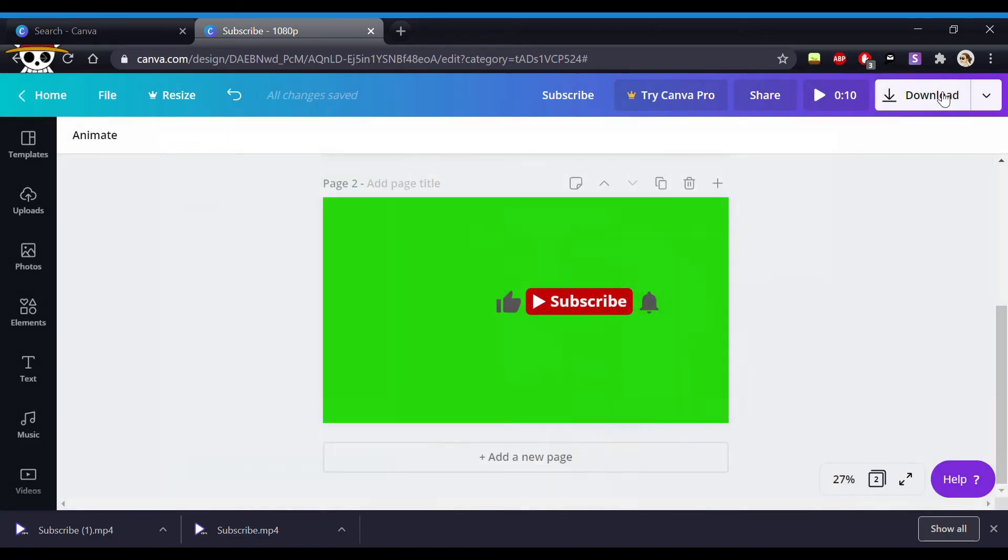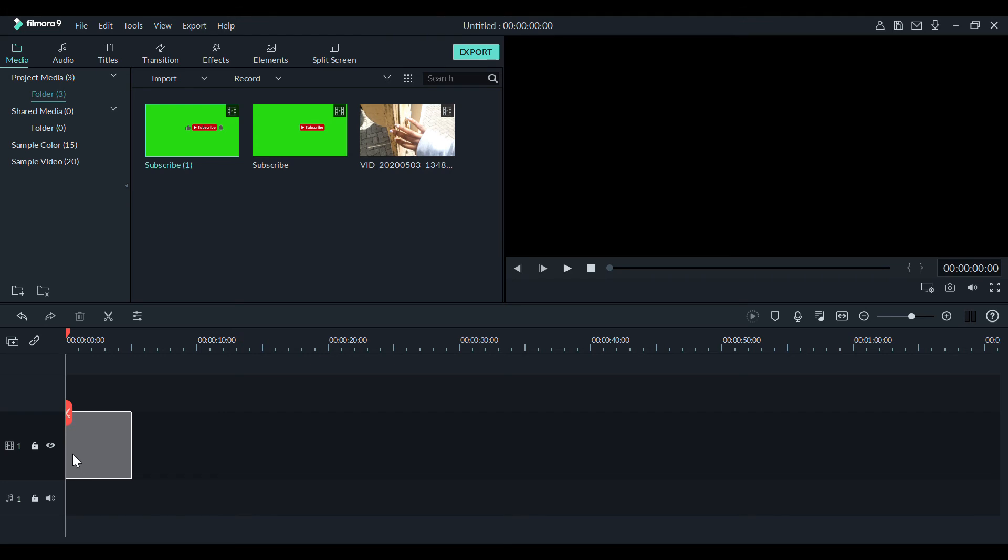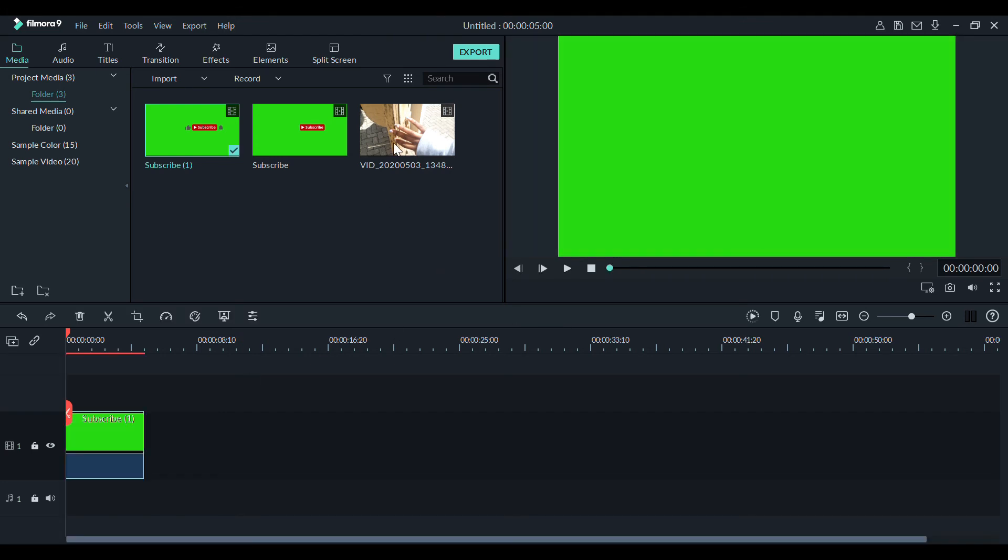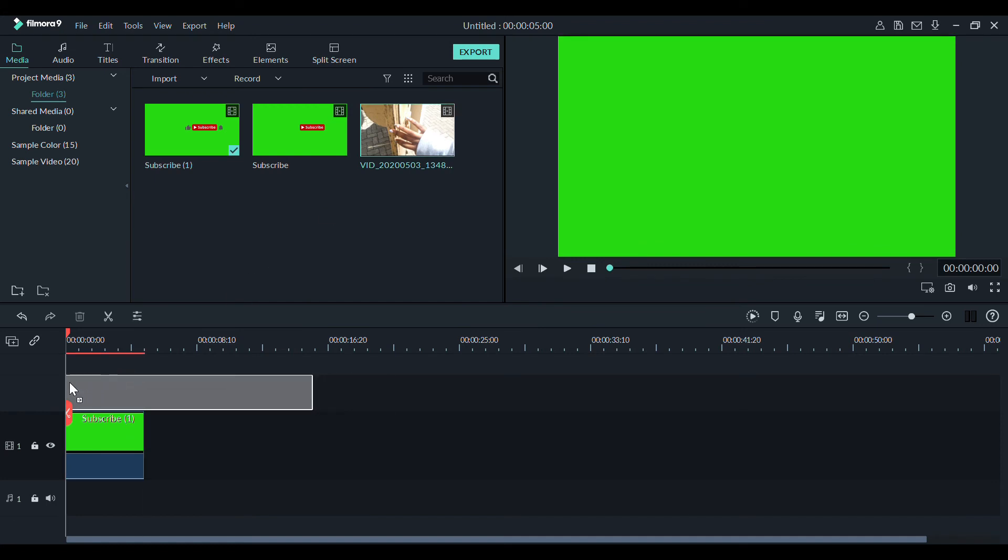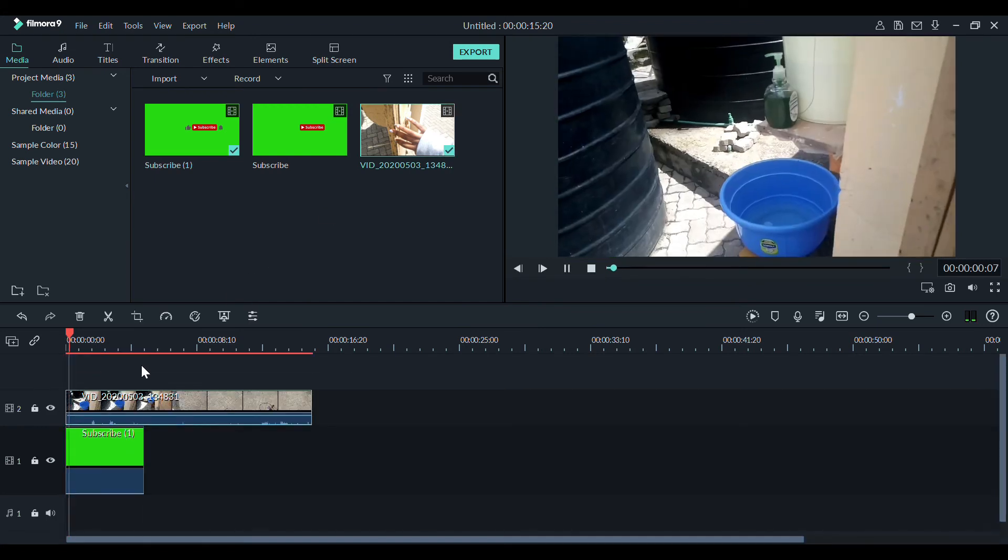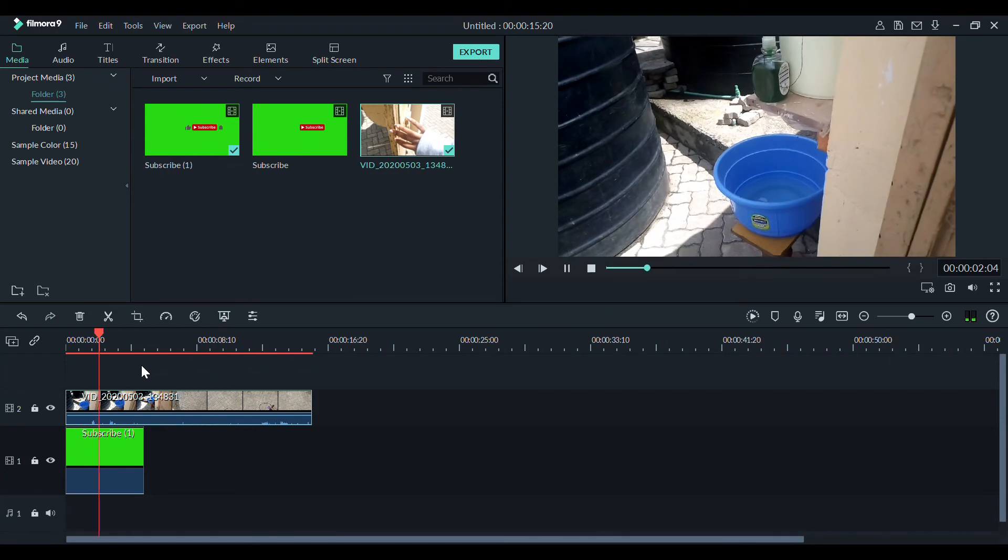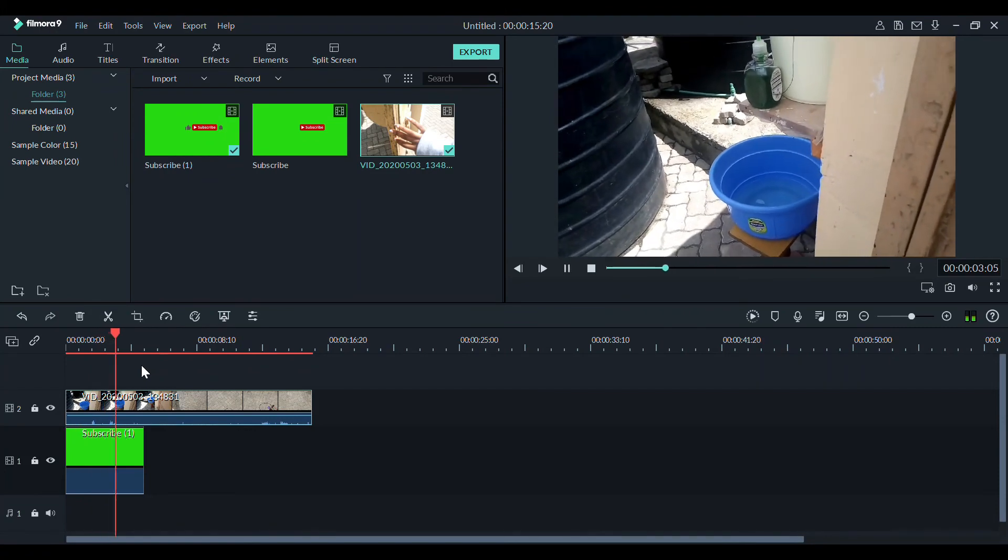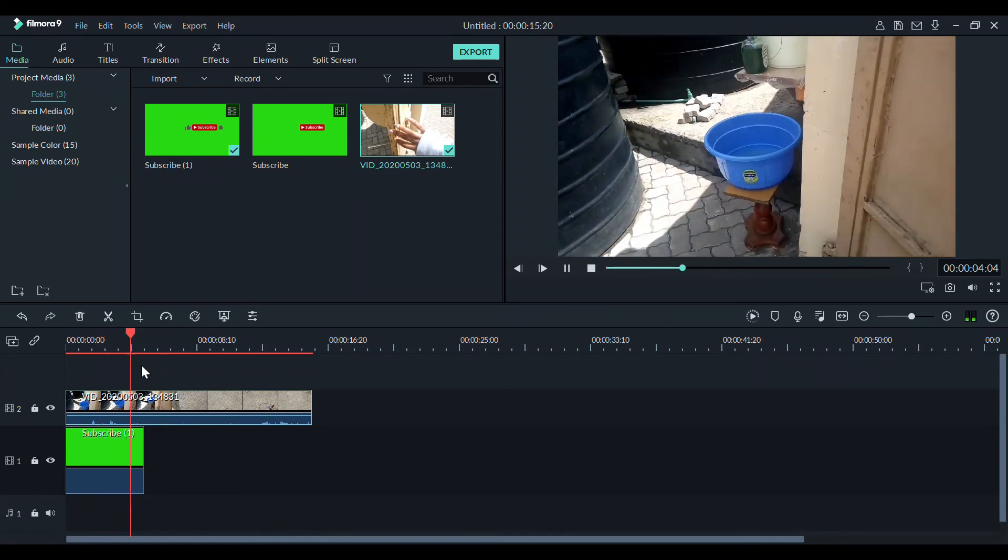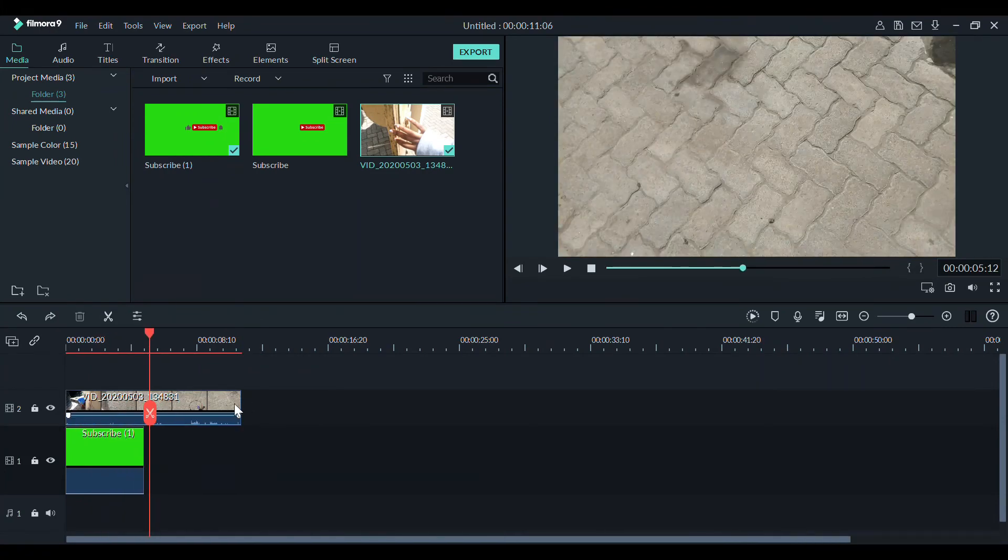So now open your editing software. I'm using Wondershare Filmora. Import all your footages, the green screen ones and whichever video you want the subscribe button to be on. This is just from a vlog that never made it online, just showing you how where I live there's a washing station. Wash your hands, corona is still here.